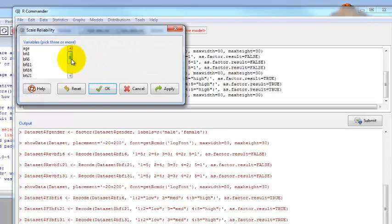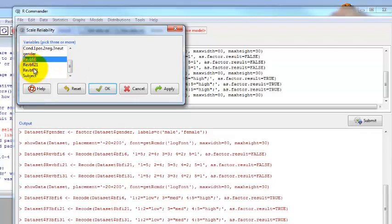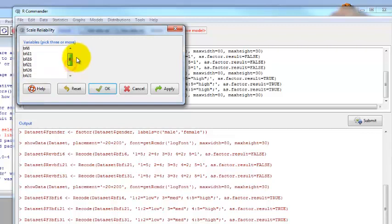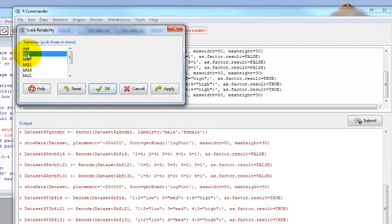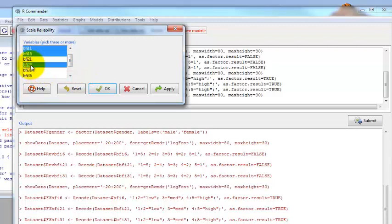We select the items that we want to put in there. In this case, we want BFI 1. We want all three of the reverse scored items: 6, 21, and 31. You've got to hold down Control. Then the other items we didn't have to reverse score were 11, 16, 26, and 36. So those are the items in our scale. We click OK.